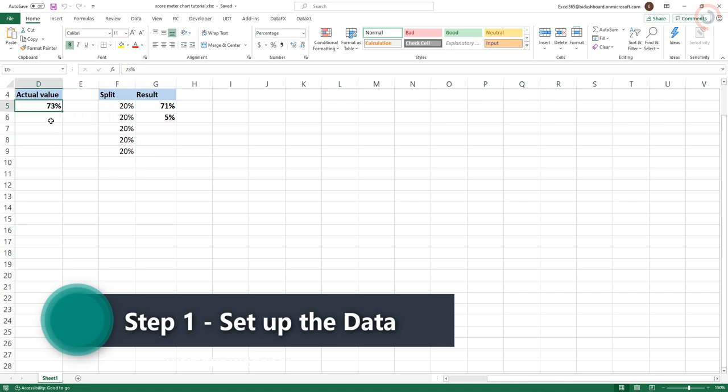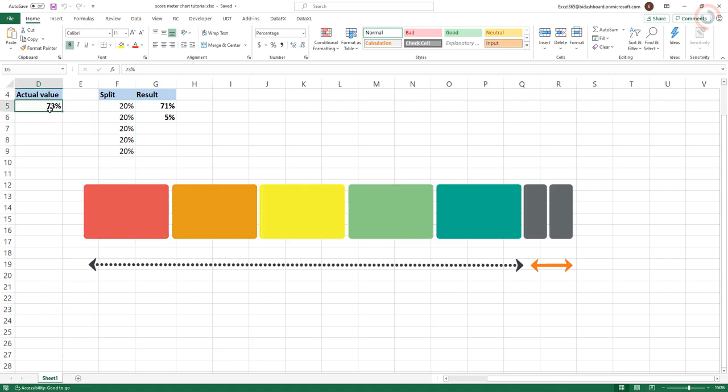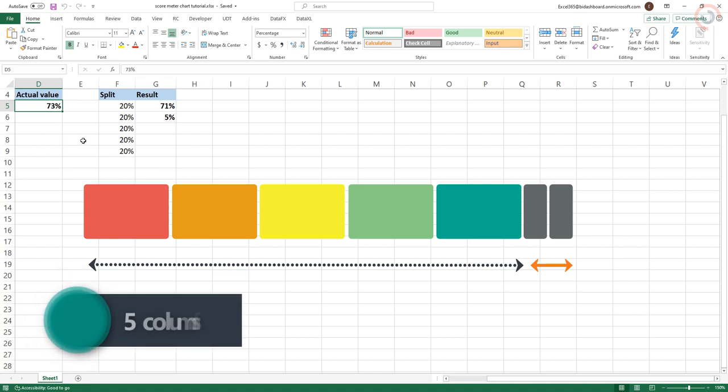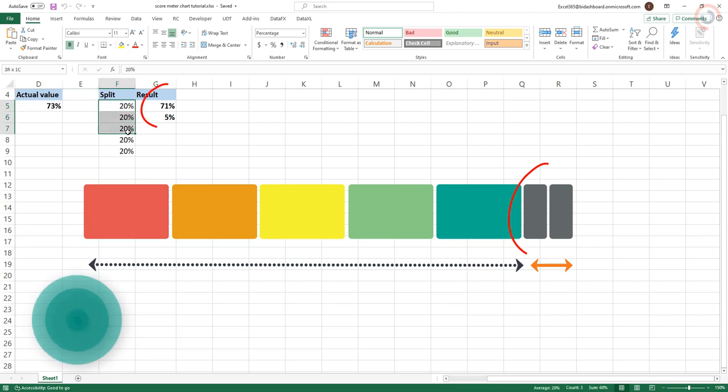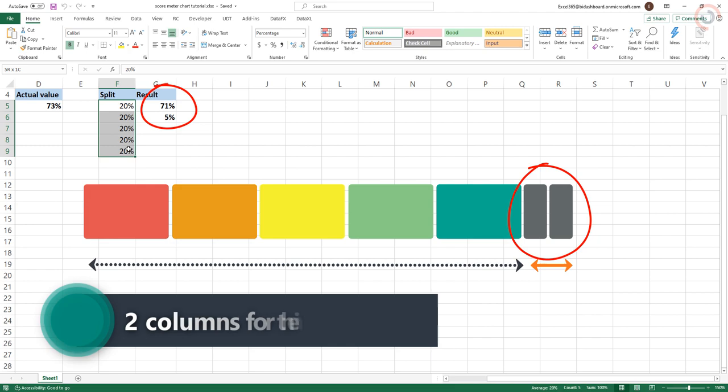In this case, we want to display only one data point. However, to set up the colored scale behind the indicator arrow, we would need more data to be plotted. For this reason, we have to set up two more columns.